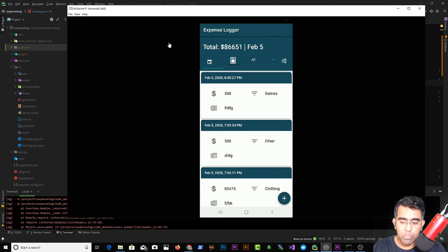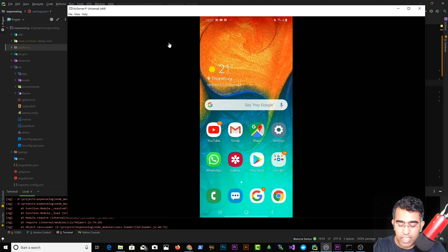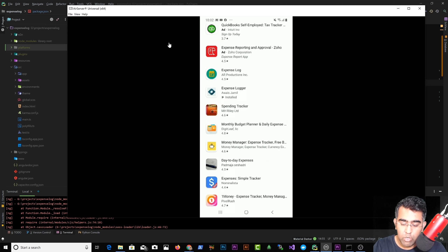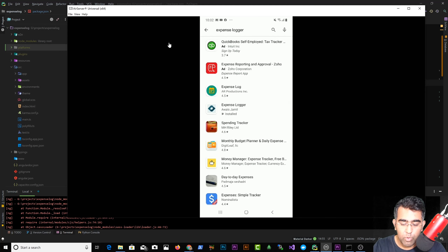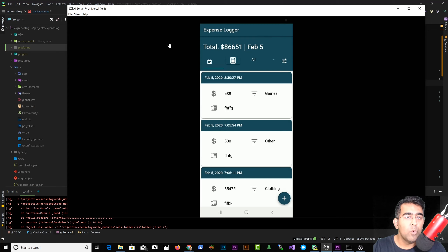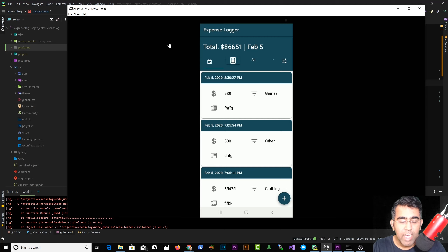I've got this application running called Expense Logger — I built this application a while back. If you go to Google Play Store and search for Expense Logger, this is like a top fourth application with that name. If you open it up you can basically log expenses. There is no advertisement, it's completely free without any ads or unnecessary permissions — it's not going to ask you for camera or GPS access.